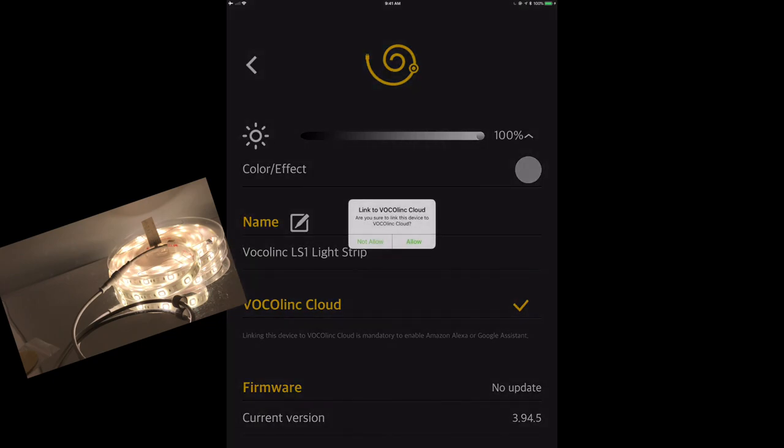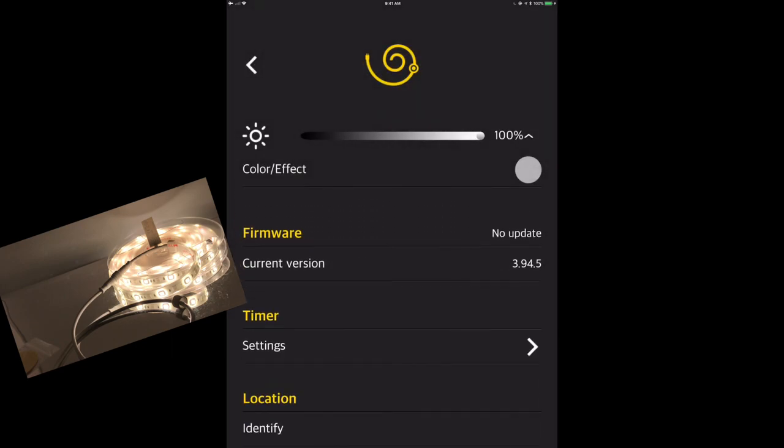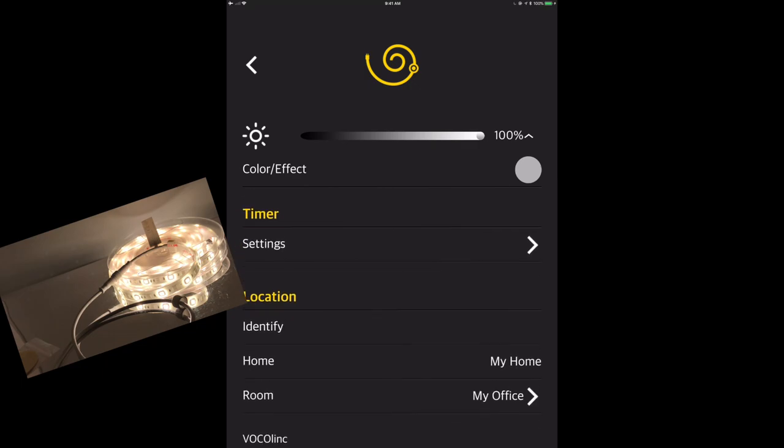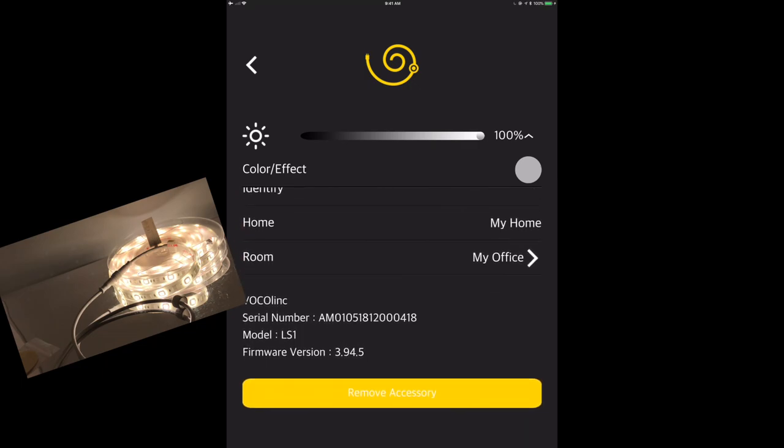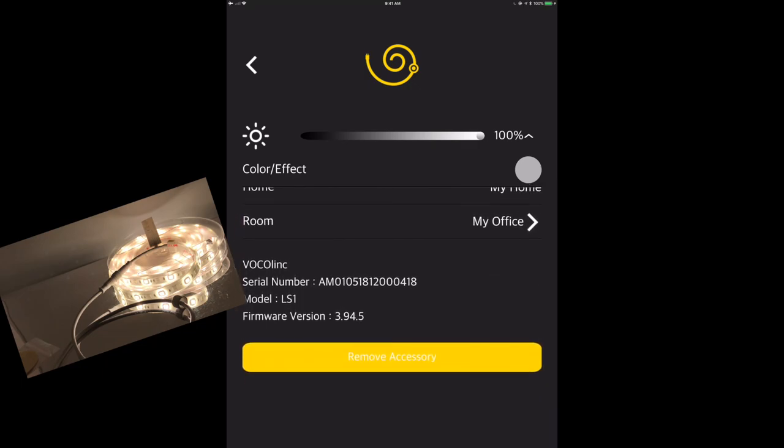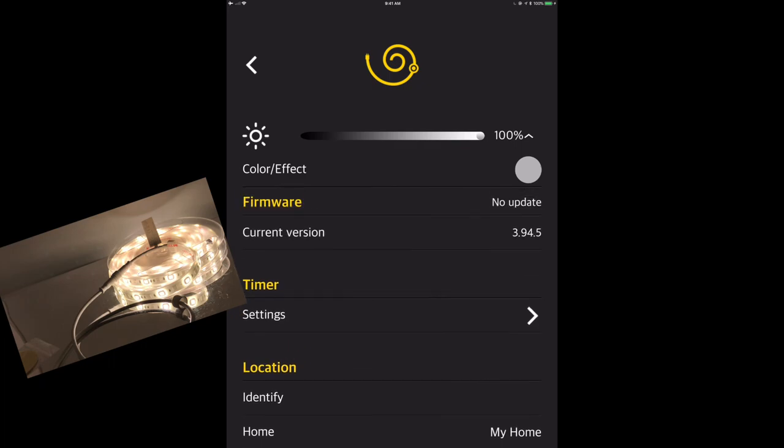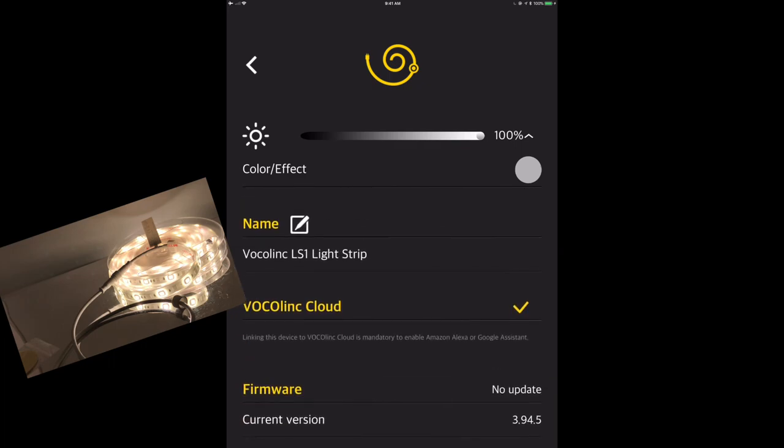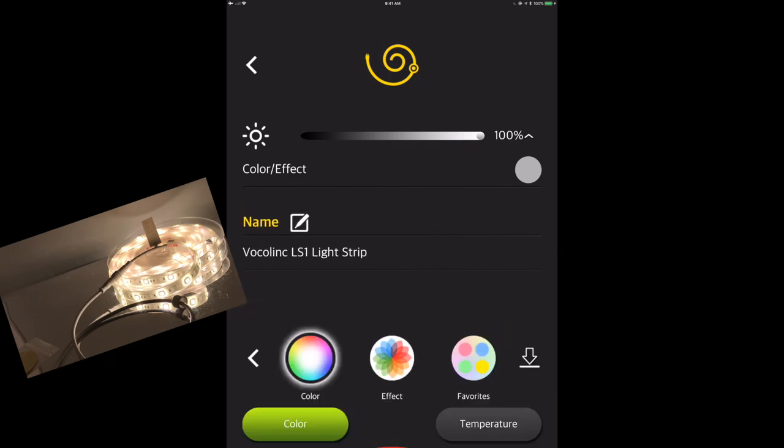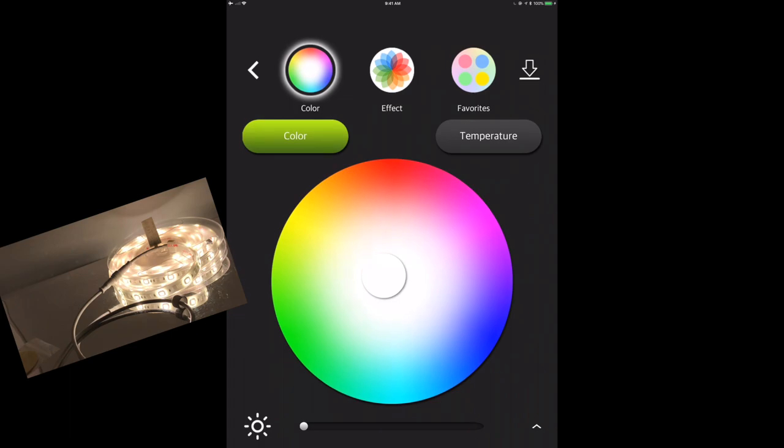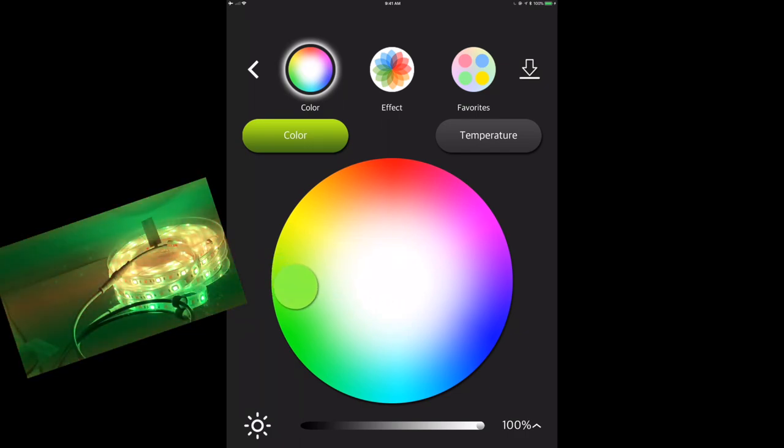So again, I can link it to the Vocolink cloud. Again, this is for Alexa or for Google home. If I want to control it through that mechanism, I can. Of course, some additional settings here. I've got the serial number, firmware version, all that good stuff. If I want to, as well, I can click on that color effect and then pull up the color wheel and I'm going to be able to change the colors to just about anything in here. So I can go to green if I want to.